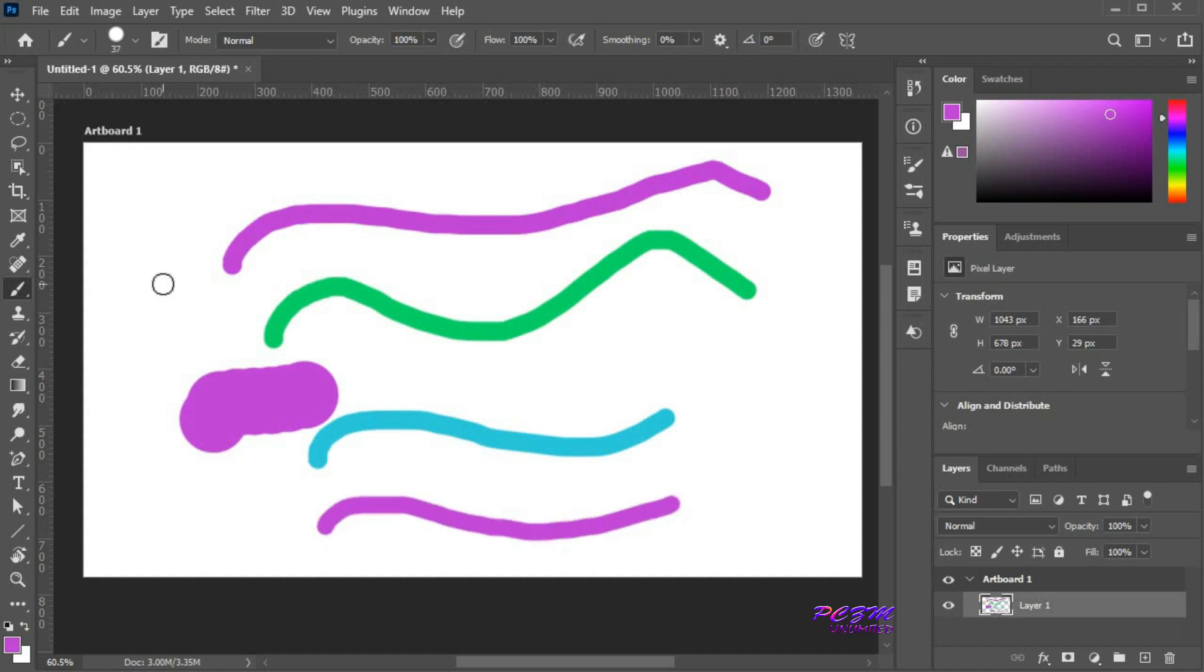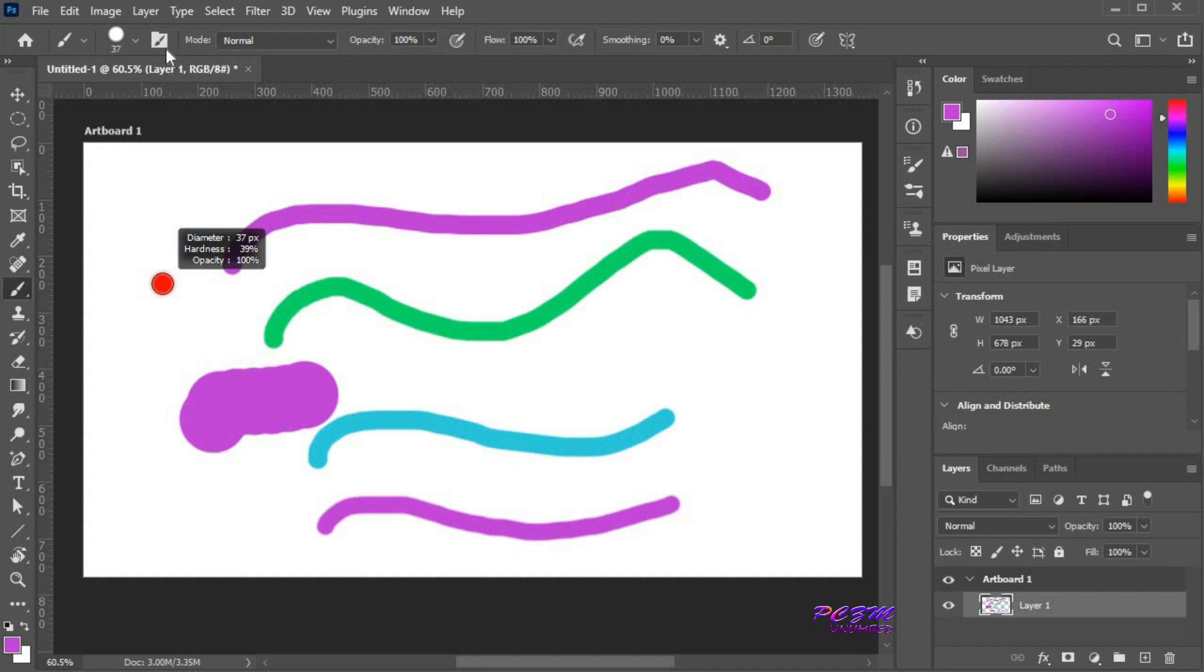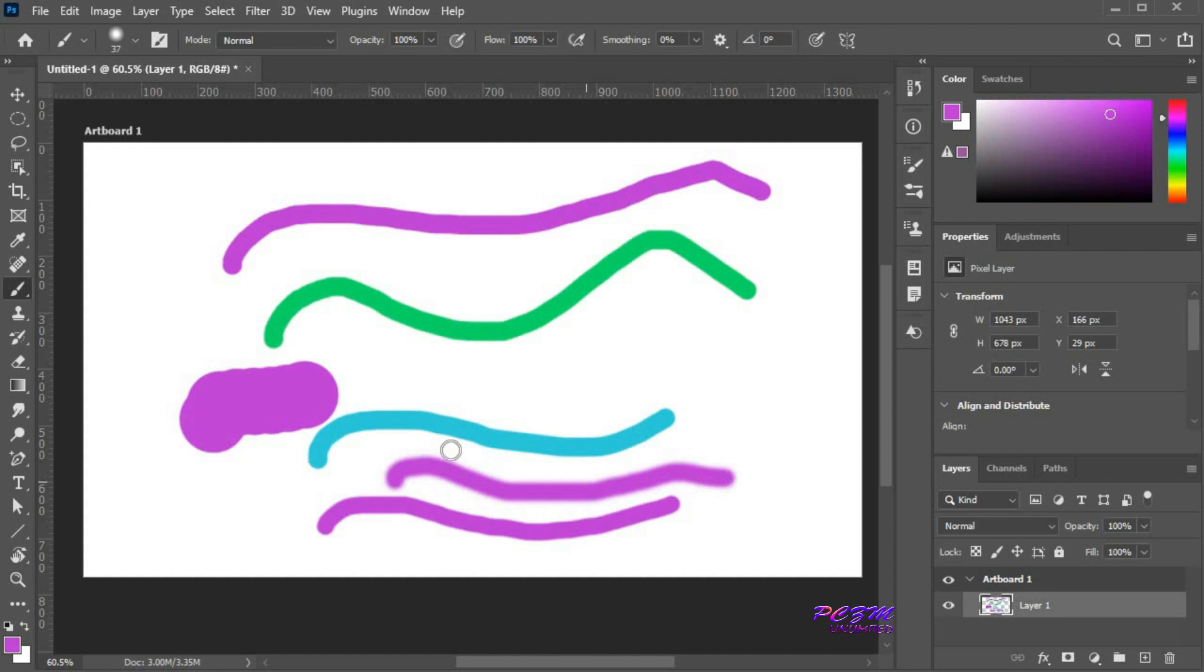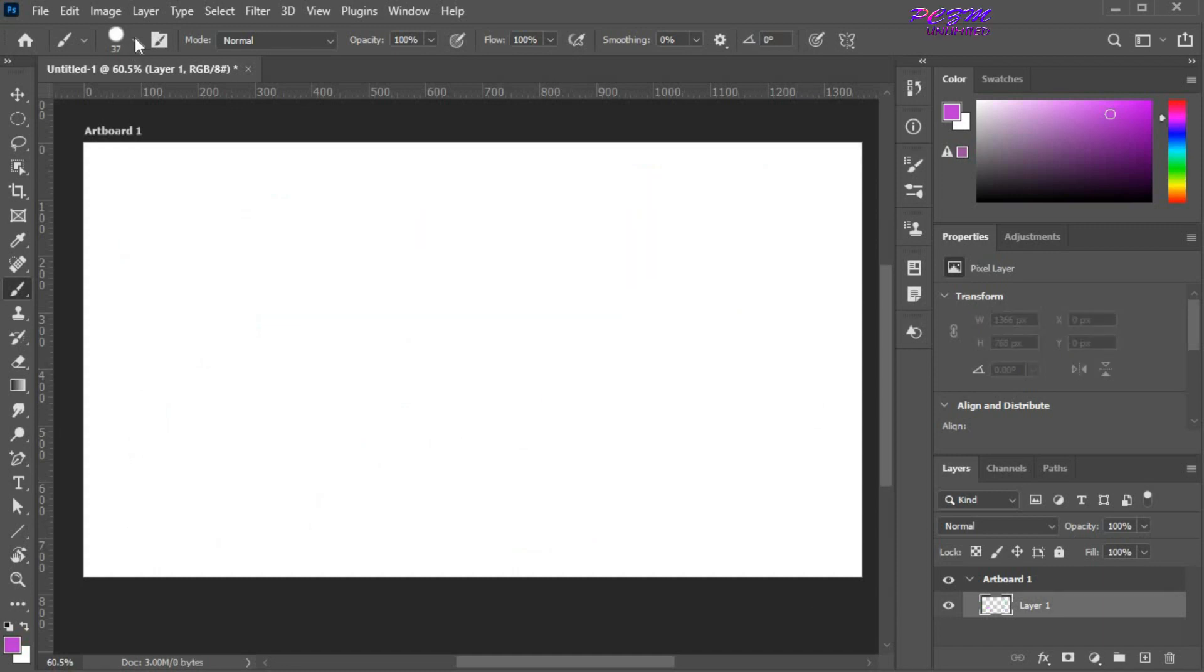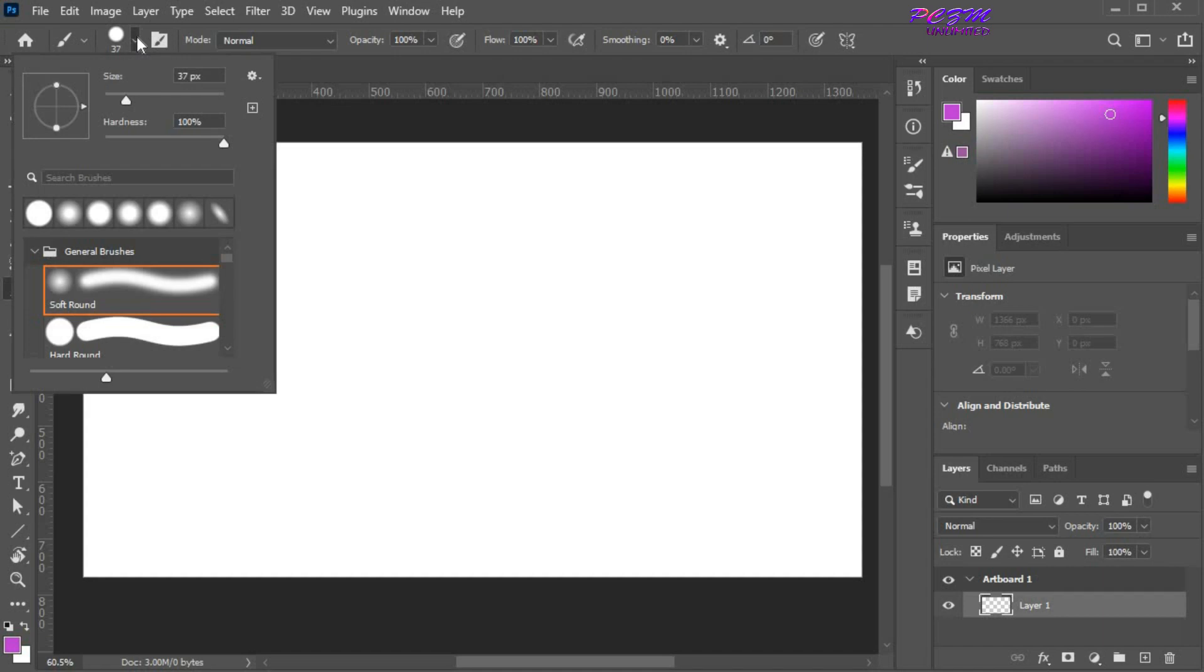Press the Alt button plus the right mouse button and hold. Move the cursor to the top. The hardness of the brush will decrease. In the same way, move the cursor to the bottom. The hardness of the brush will increase.